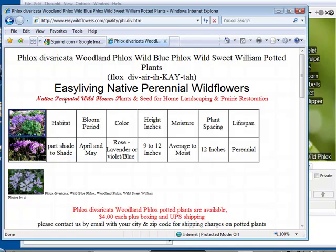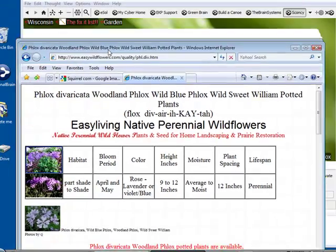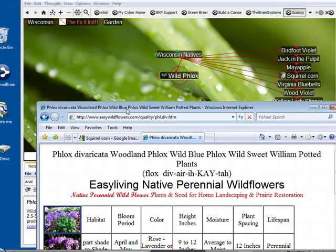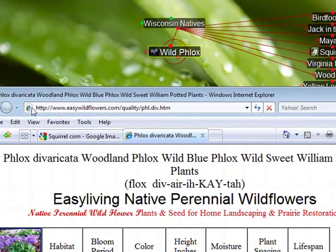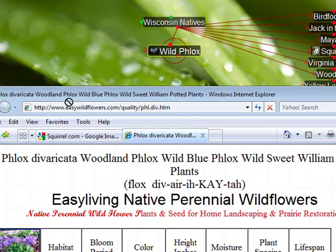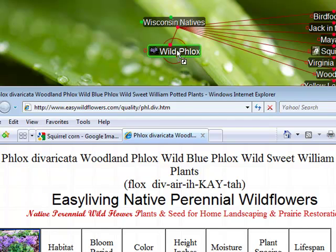I'll rearrange my windows so I can see both the address bar of the website and the thought itself at the same time. I'm simply going to click on the icon in the address bar and drag this directly to the wild phlox thought.